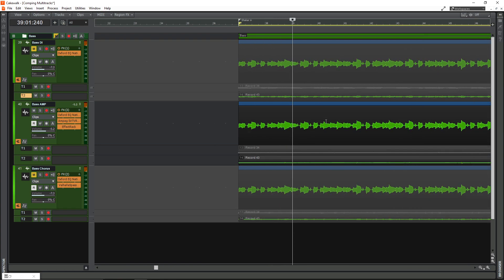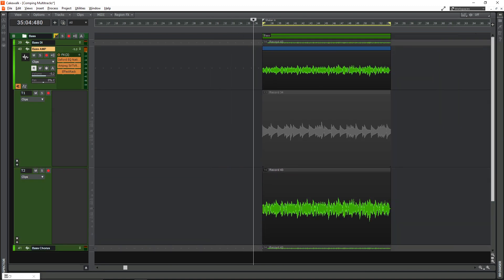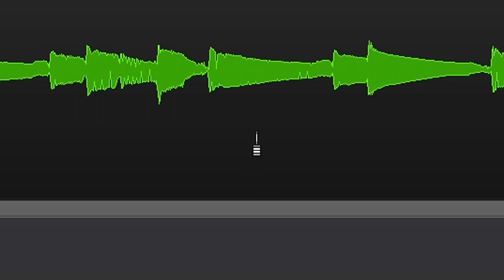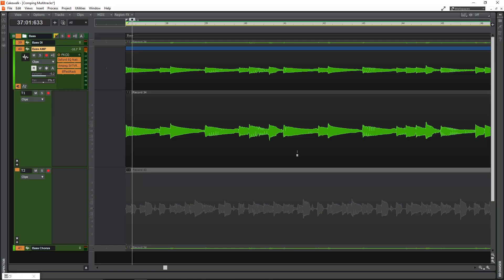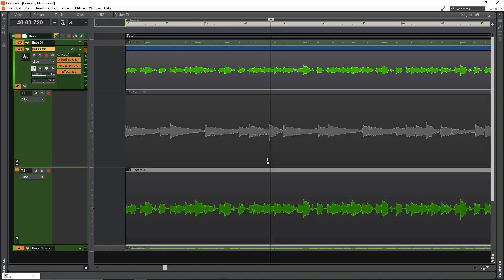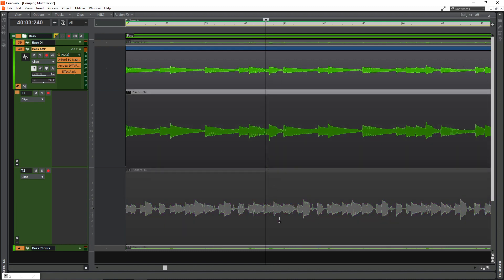So now we've got them grouped, it's time to start actually comping. I'm just going to work off the bass amp here, and it's good practice to put a loop region around the part you're going to comp. When it comes to comping, hover over the bottom of any clip and you'll see this symbol pop up — it's a sort of blade tool and you can select what part you want to comp. You can also switch between takes with it, and as everything's already grouped, the same thing will be happening on other tracks.